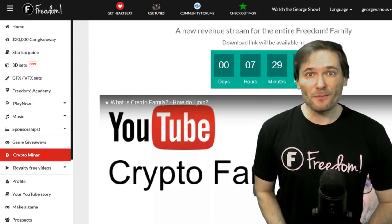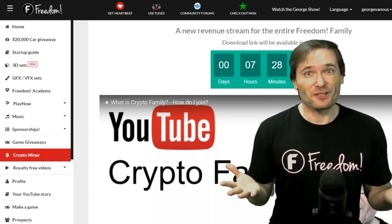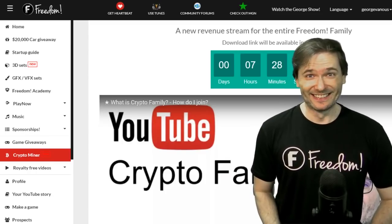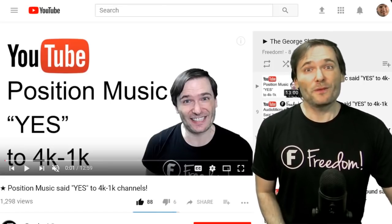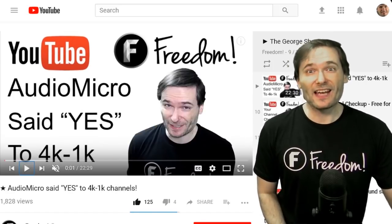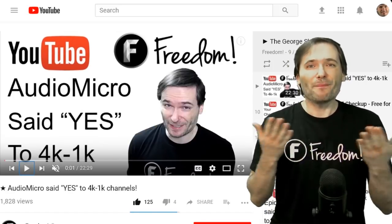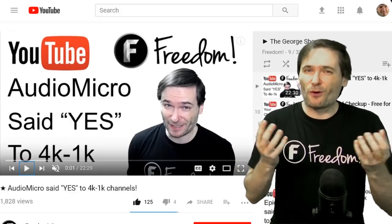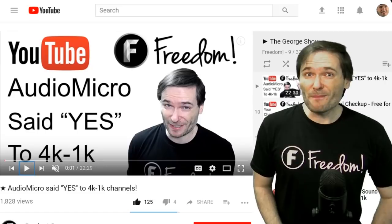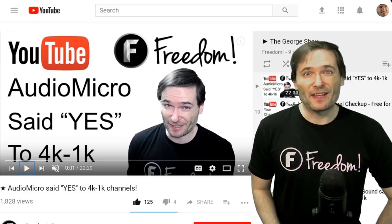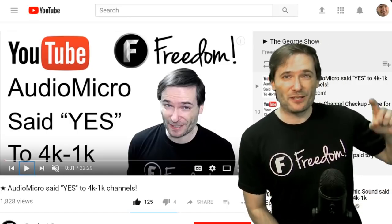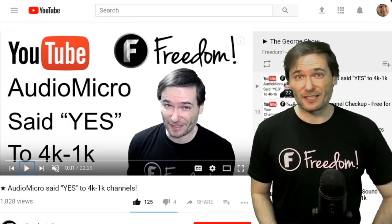Tomorrow we release the CryptoMiner download for everybody to restore all that lost revenue. Even if YouTube unlinks you, you'll still be able to access Position Music, Epidemic Sound, and Audio Micro to help your channel grow to that 4K 1K requirement where you can once again link with Freedom and monetize your channel. That's the 4,000 watch hours in the last 12 months and the 1,000 subscribers you need. Click that I in case you don't know about that.